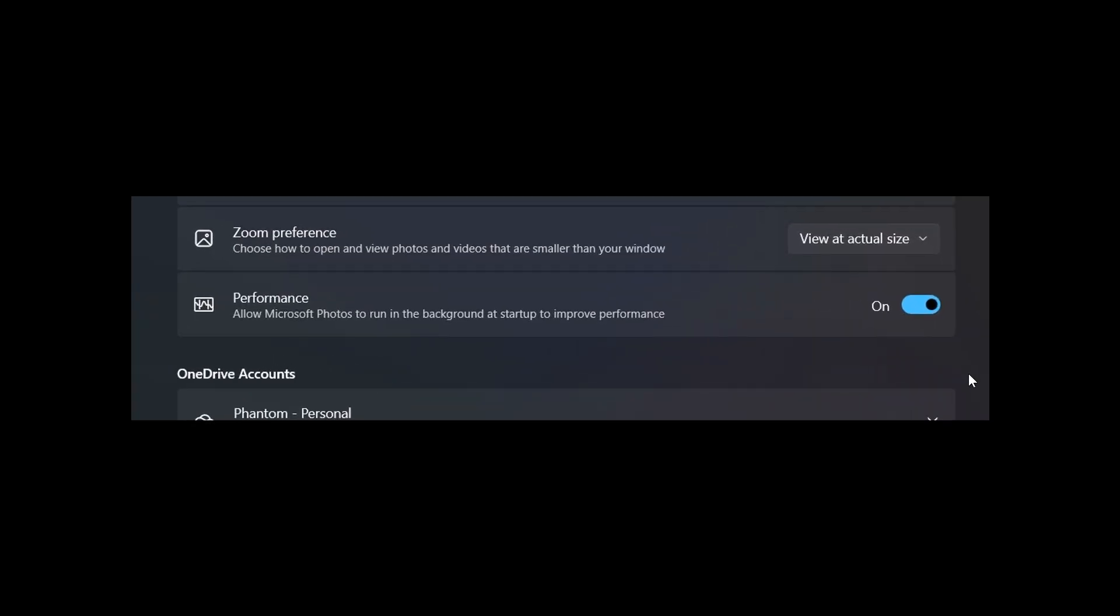we can see there is a new performance toggle in the settings of Photos, which is an option that lets your system run the Photos app in the background at startup to improve performance. This is a very similar feature we get in Microsoft Edge called Startup Boost. Now Microsoft is trying to do the same with Photos, where if this is toggled on, it allows Photos to run in the background at startup to improve performance.